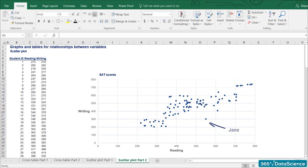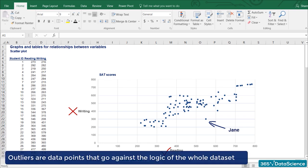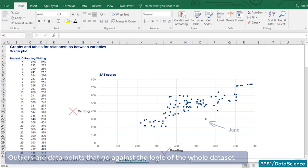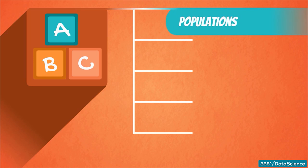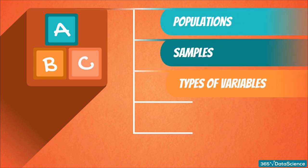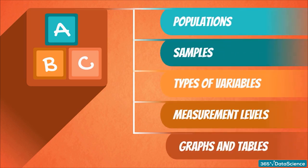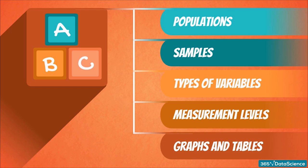Jane is far away from every other observation as she scored above average on reading, but poorly on writing. This observation is called an outlier, as it goes against the logic of the whole dataset. We will learn more about outliers and how to treat them later on in this course. So, we have gone through the basics — populations, samples, types of variables, graphs, and tables. It is time for us to dive into the heart of descriptive statistics.